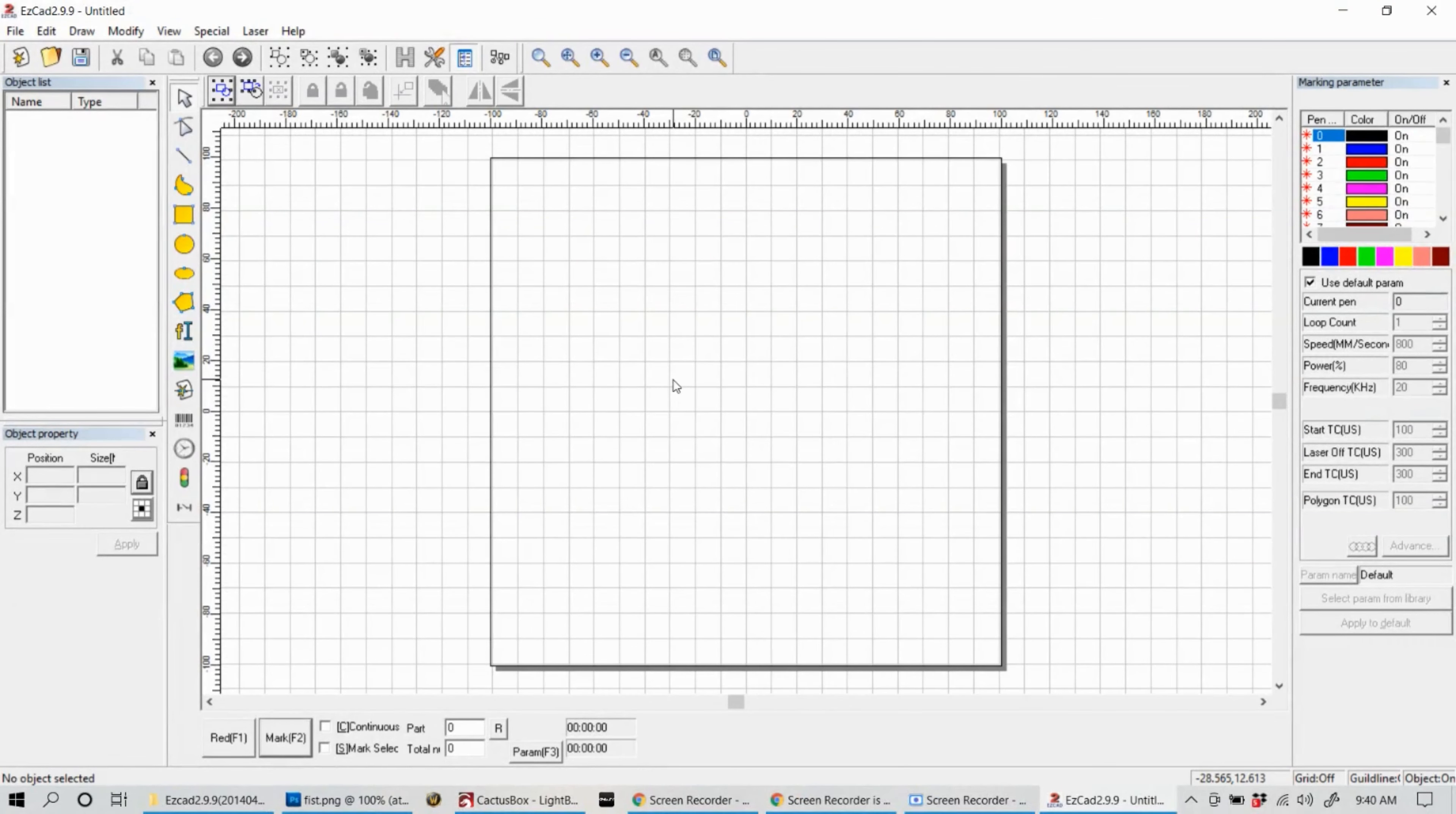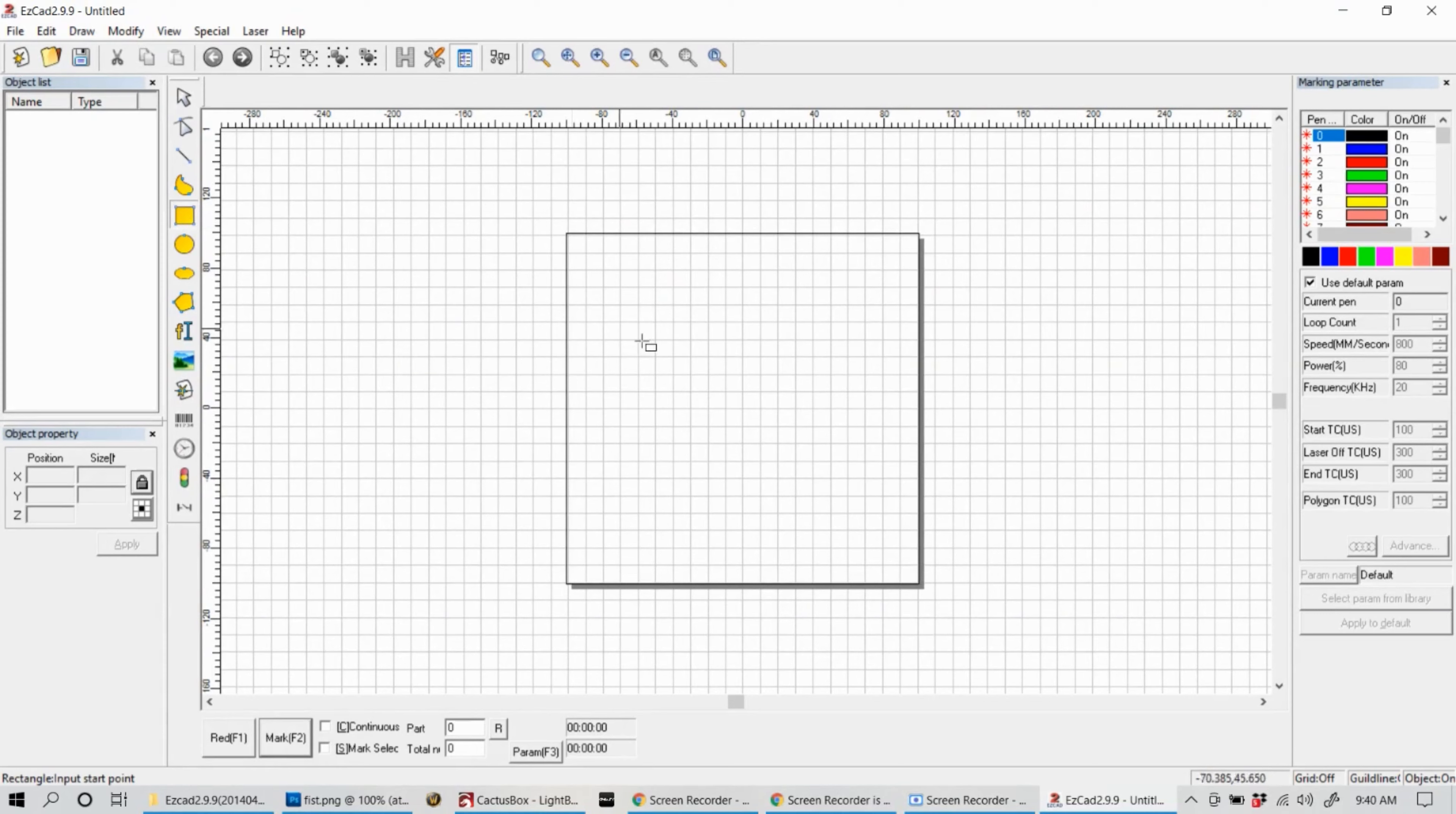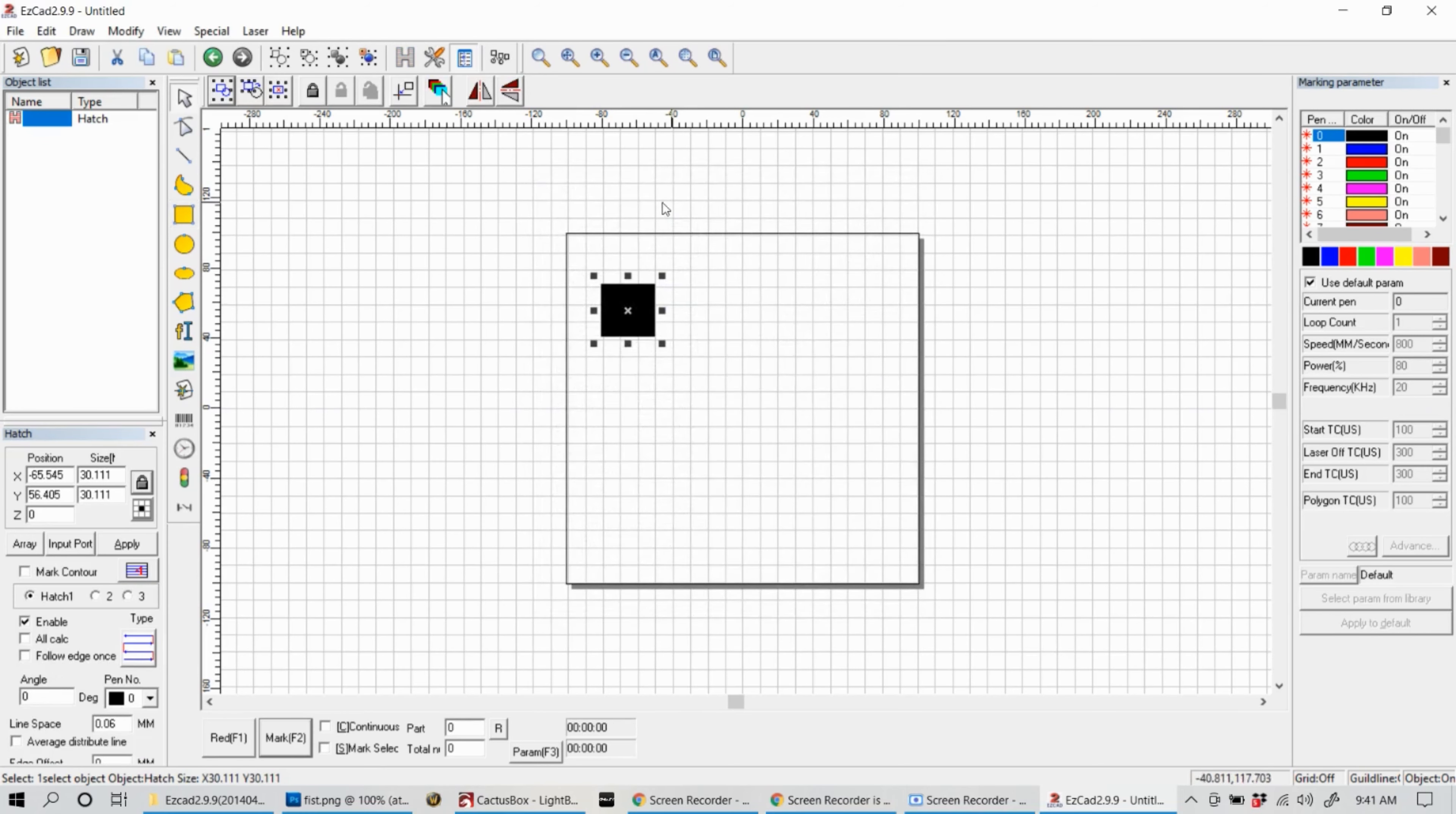The first thing we want to do is adjust our focal length. The focal length is the distance from your lens to the material that you're engraving. We're going to make a square and inside that square we're going to fill it. Click on this H up there, that's your hatch button. In the hatch menu you'll see there are a couple different options to choose from. We're just going to use hatch one for now. When you click OK, you'll see that box starts to fill in and that'll engrave everything that's inside that box.